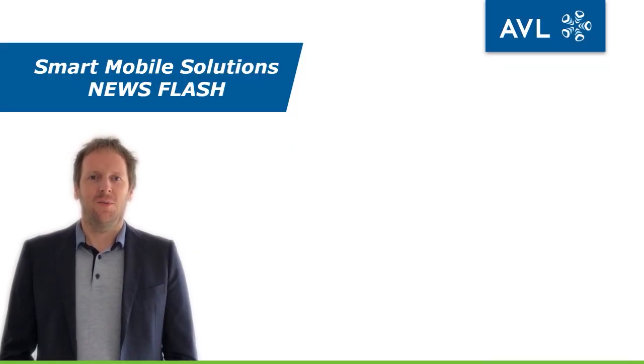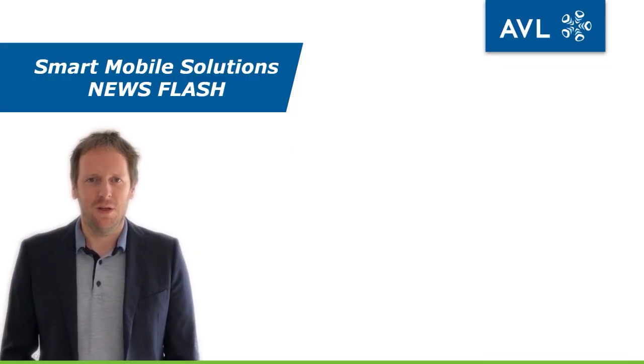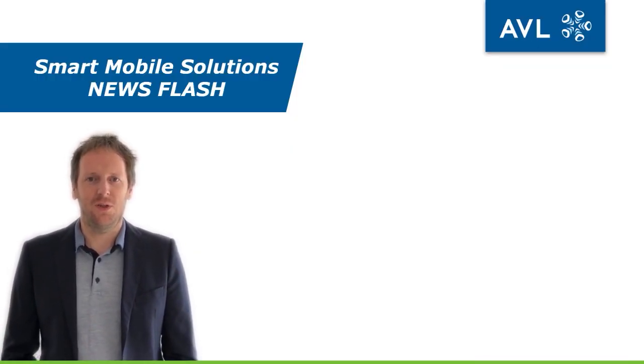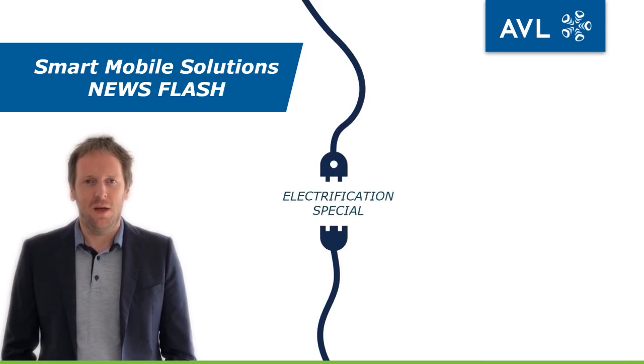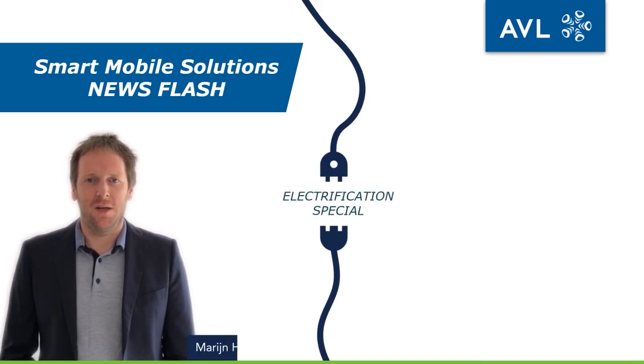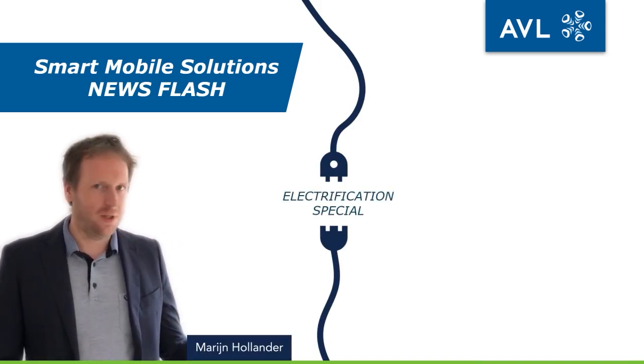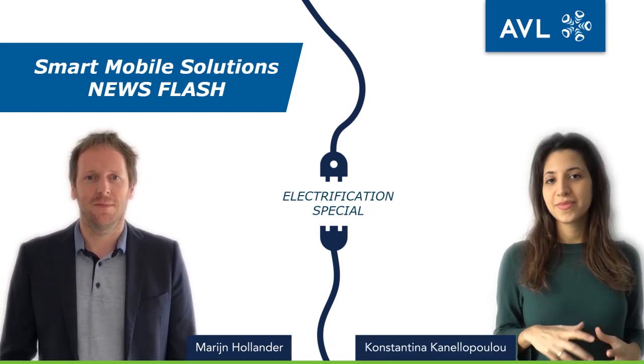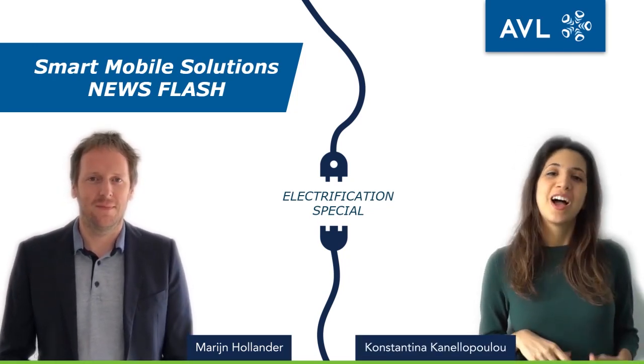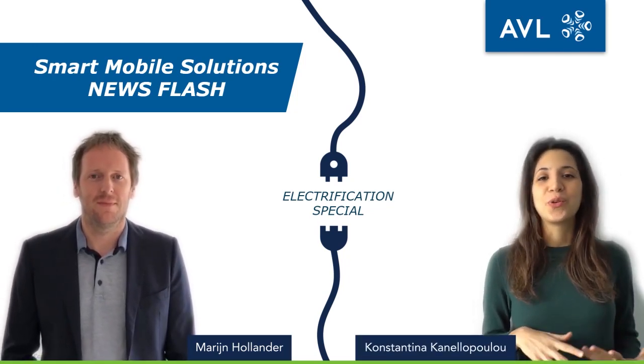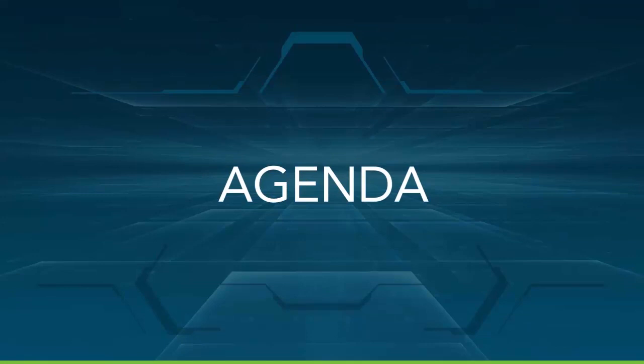Welcome to the AVL Smart Mobile Solutions Newsflash with today's special on electrification. My name is Marijn and I'm here together with my colleague Nadia. Hello Marijn, hello all. I hope you are doing all well, staying safely at home.